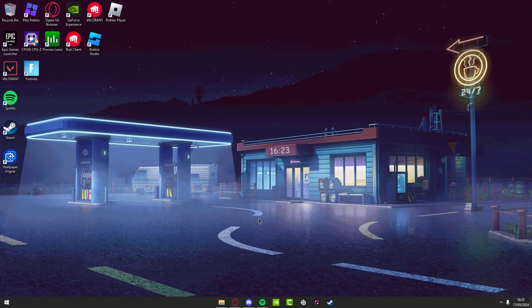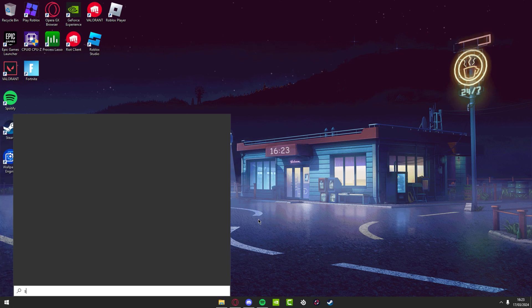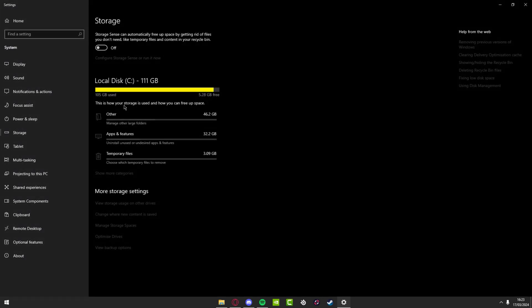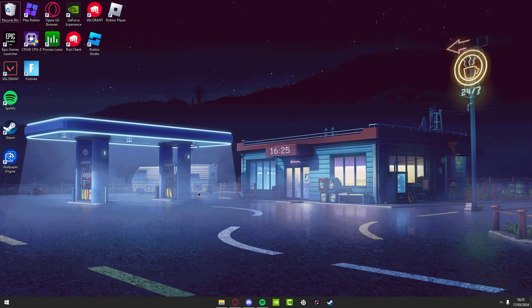The first thing you want to do is search up Storage and open the first result. Make sure Storage Sense is turned off — this just runs in the background and ruins your FPS, so you don't want it on.